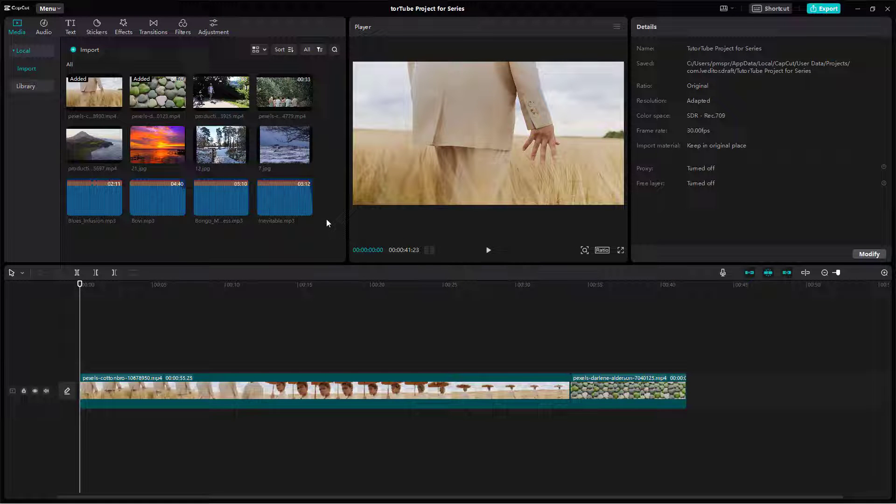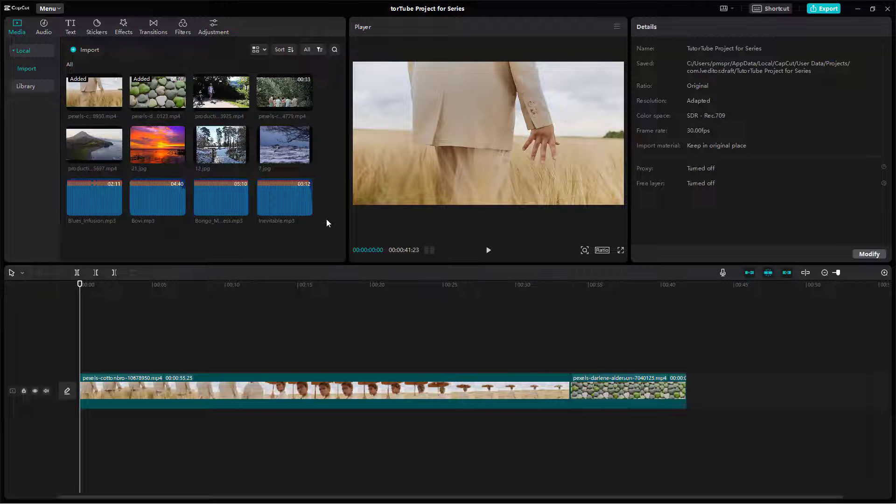And that is how you can go around and navigate in between projects as you wish inside of CapCut's desktop editor.